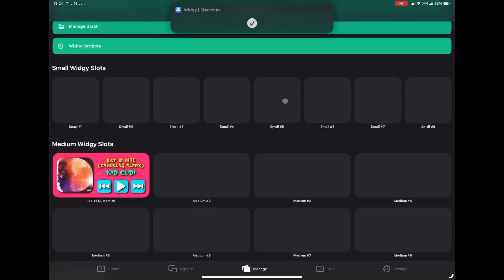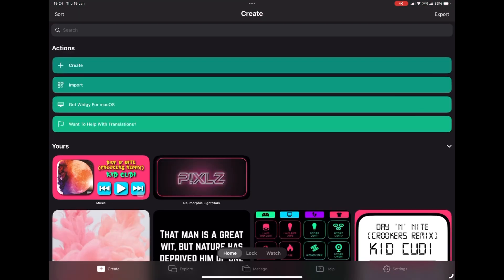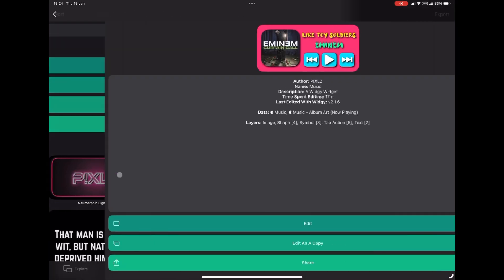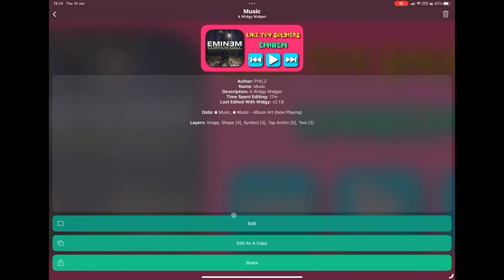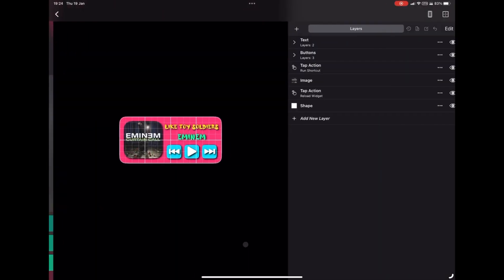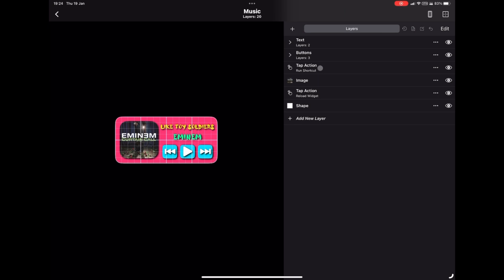We're going to go over to Widget and select our previously created now playing widget. We're going to click edit as a copy and quite simply go over to the menu.